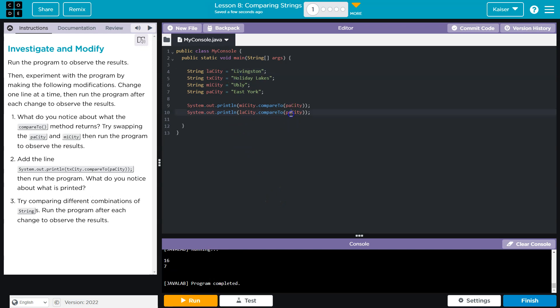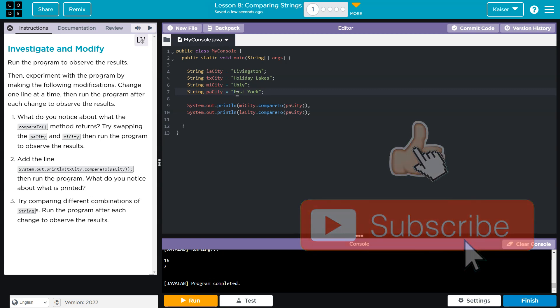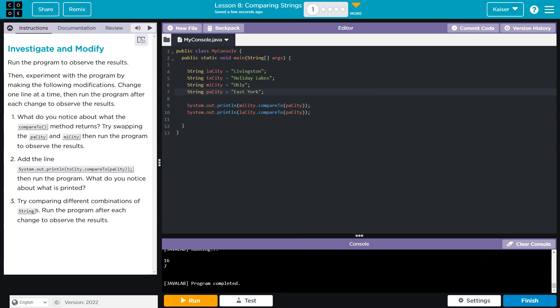LA Livingston, PA East, well, A, B, C, D, E, F, G, H, I, J, K, L. And if you count those up, the difference between E and L is seven. Cool. Onward.